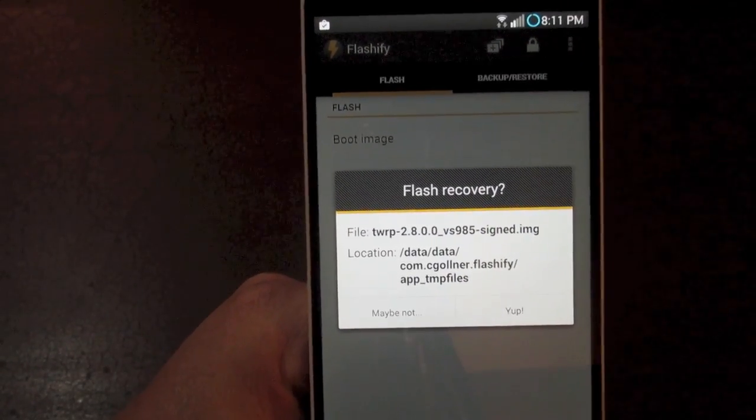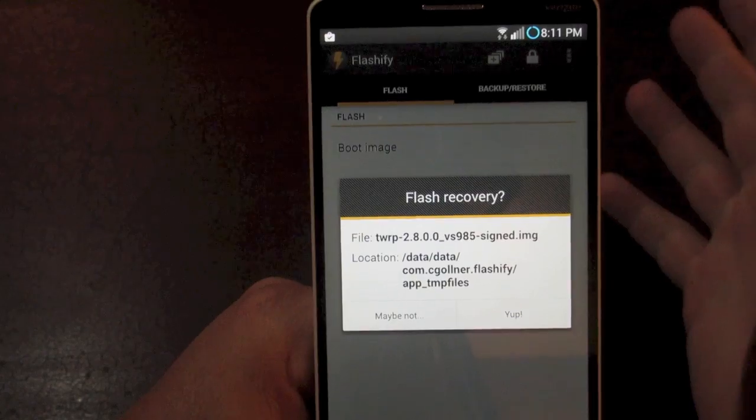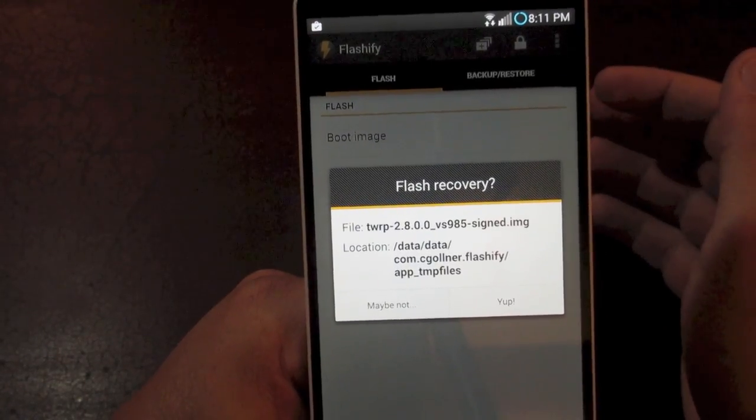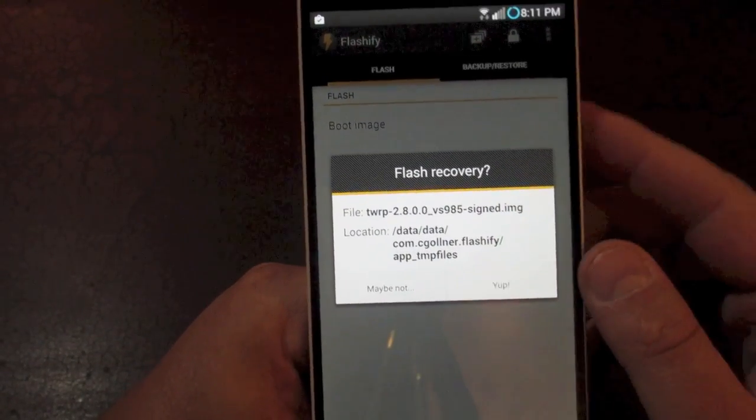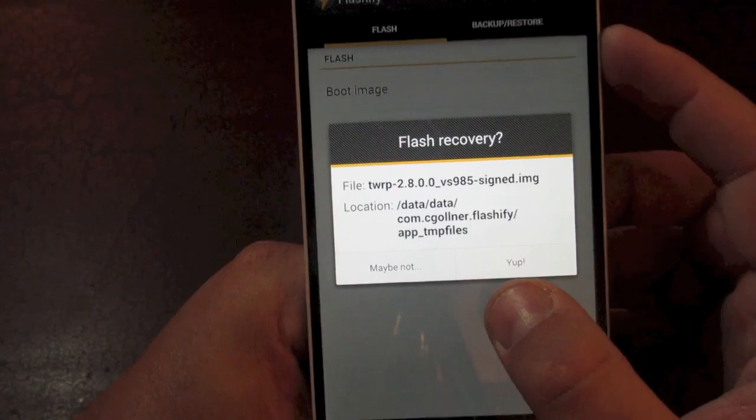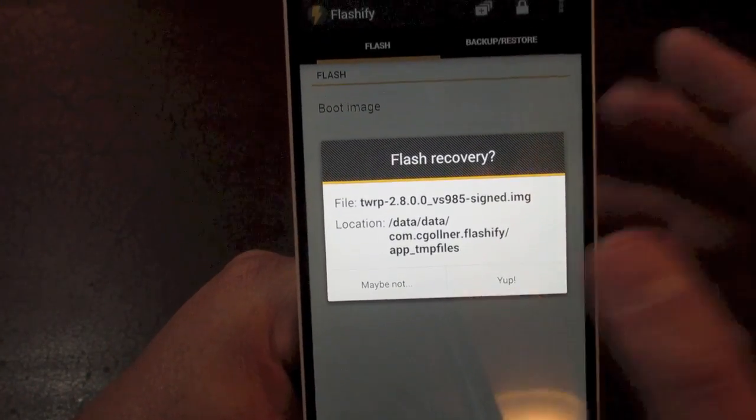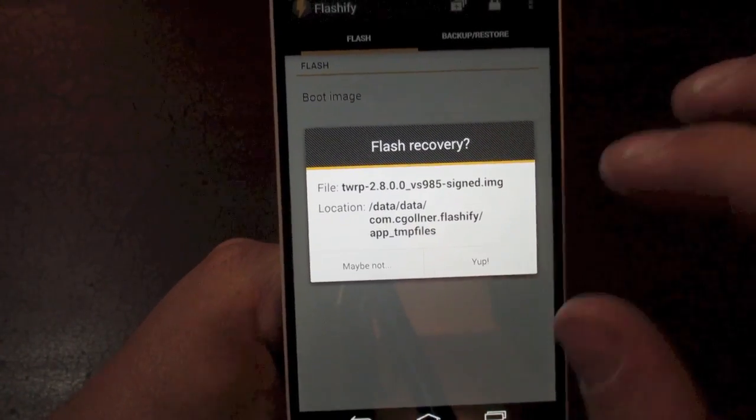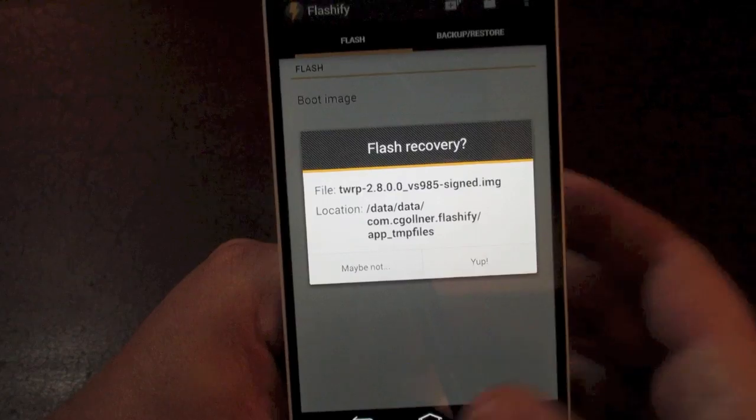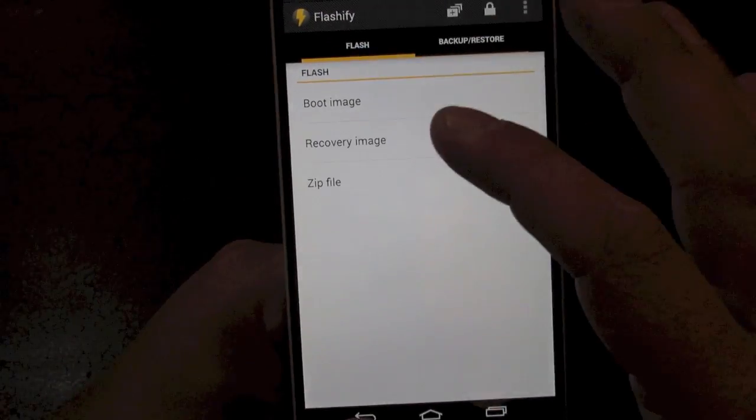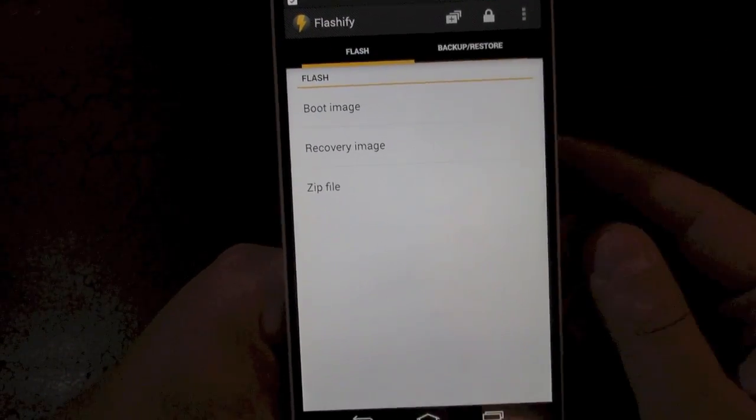Now it's going to come up, and it's ready to flash. I've already done it. I already have recovery installed, so I'm not going to do it. But from this place, you're going to just hit this button that says yep at the bottom. And it literally takes one or two seconds, and boom, your recovery will be installed. And it's just going to come up and say congratulations, recovery is installed.